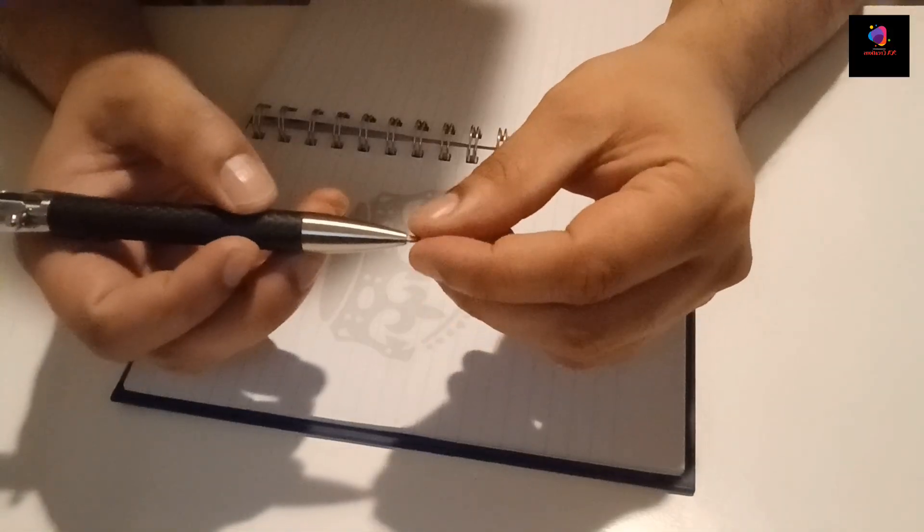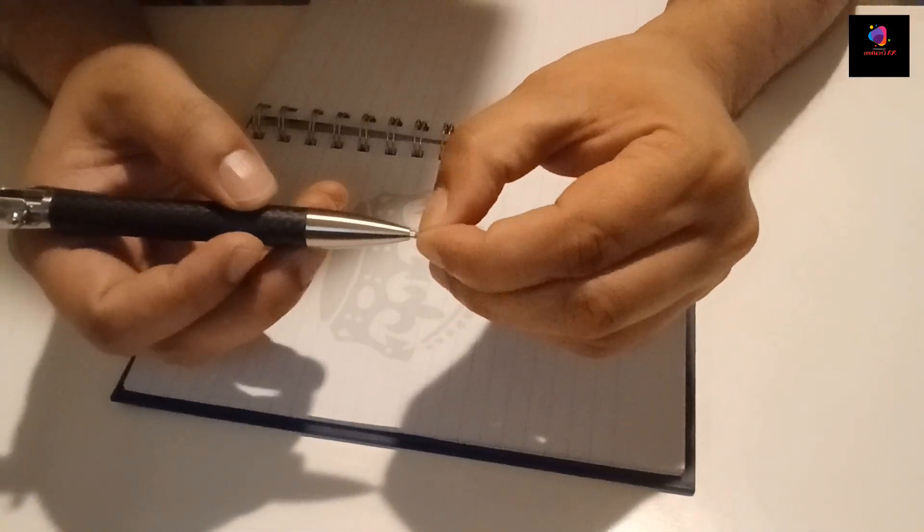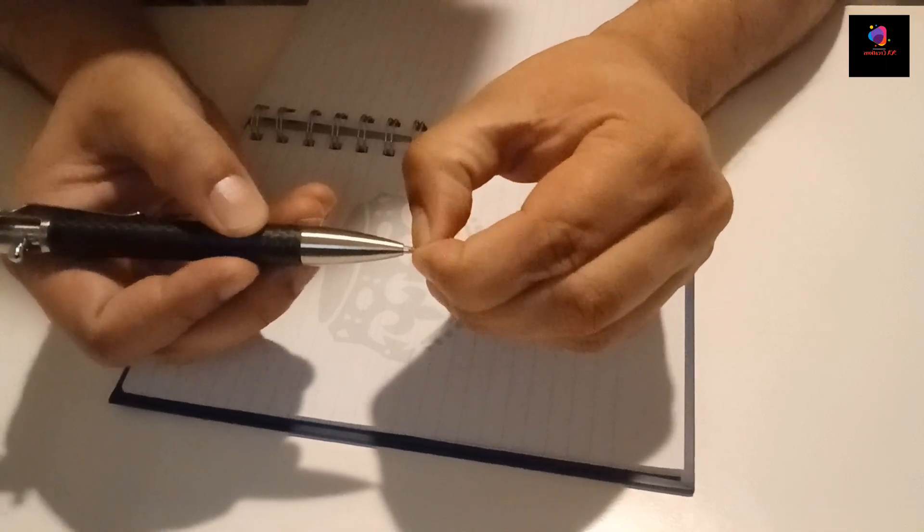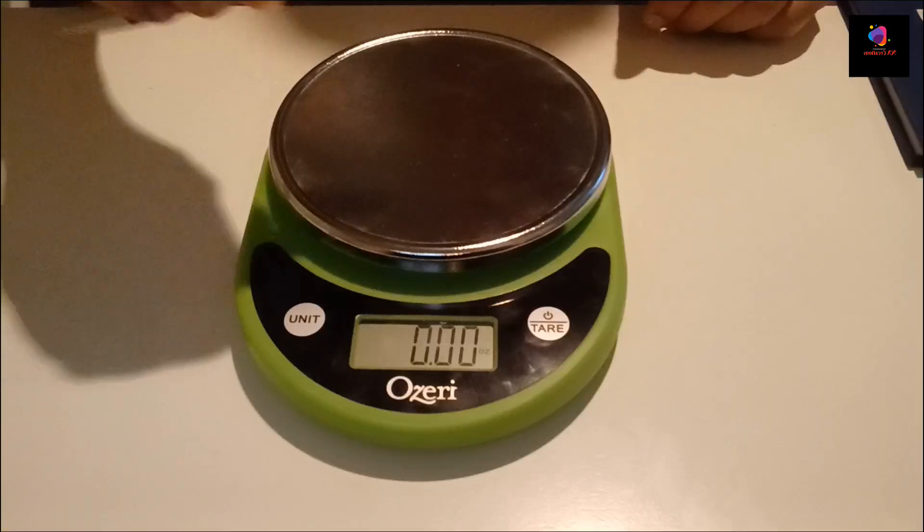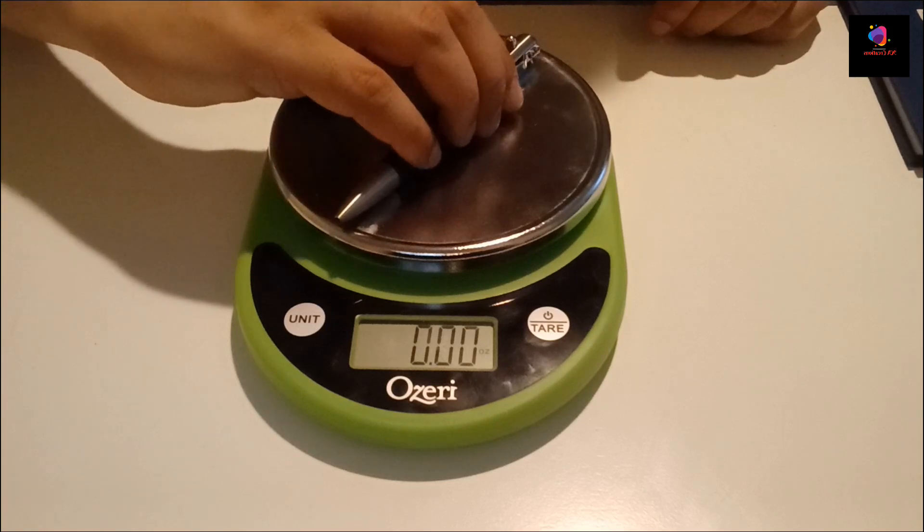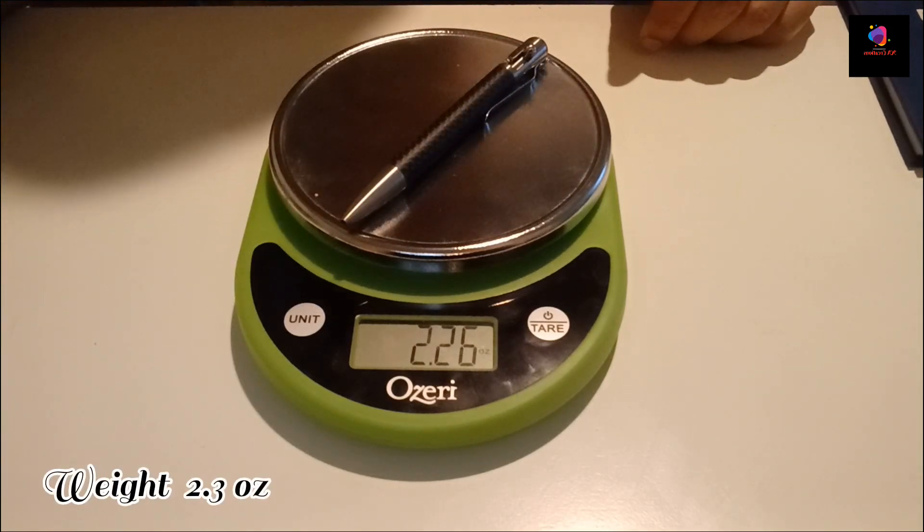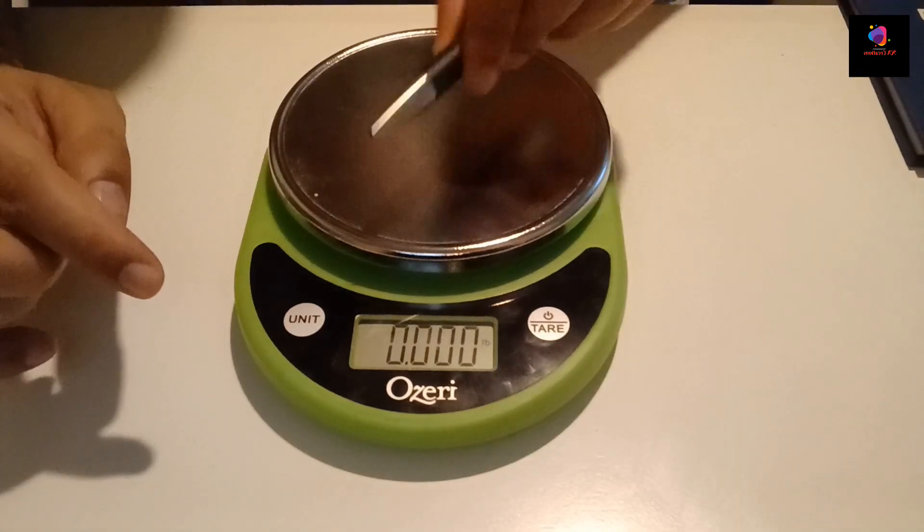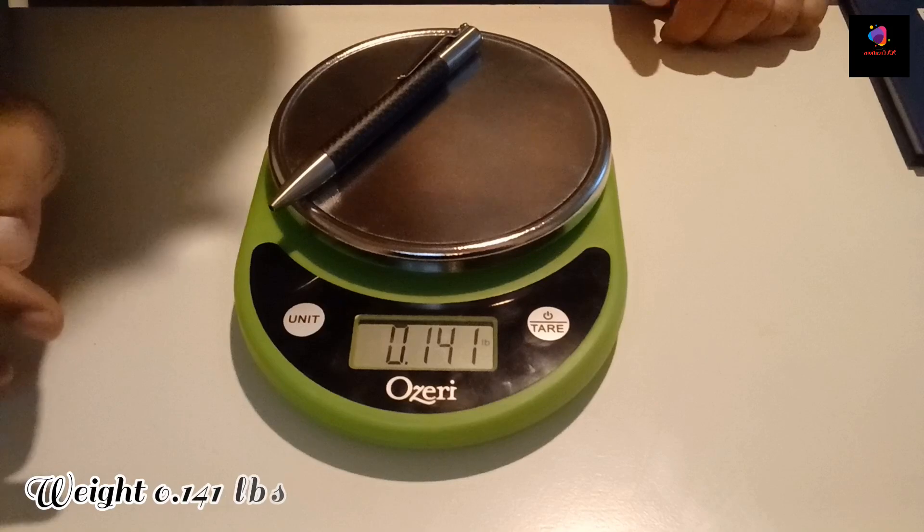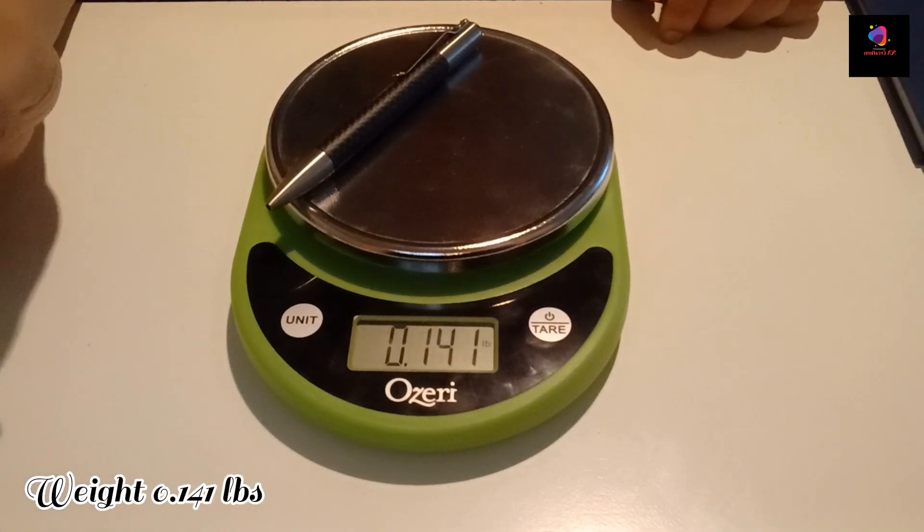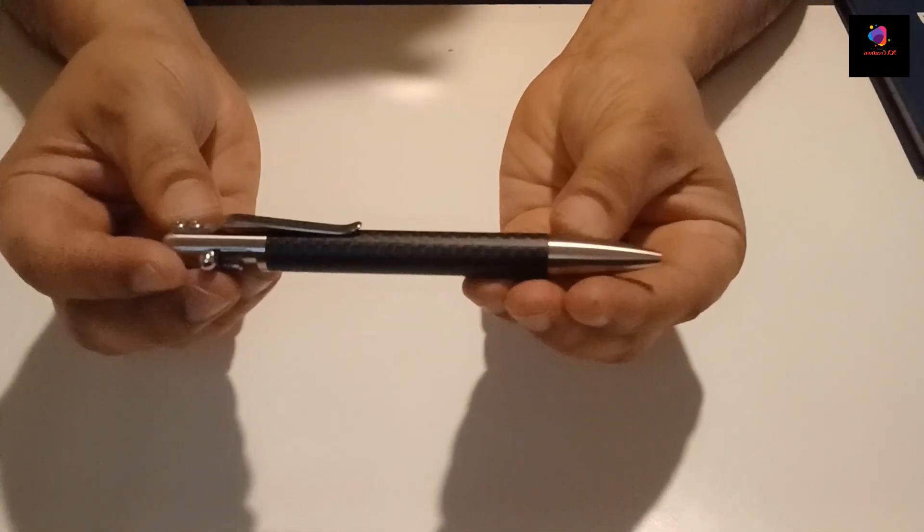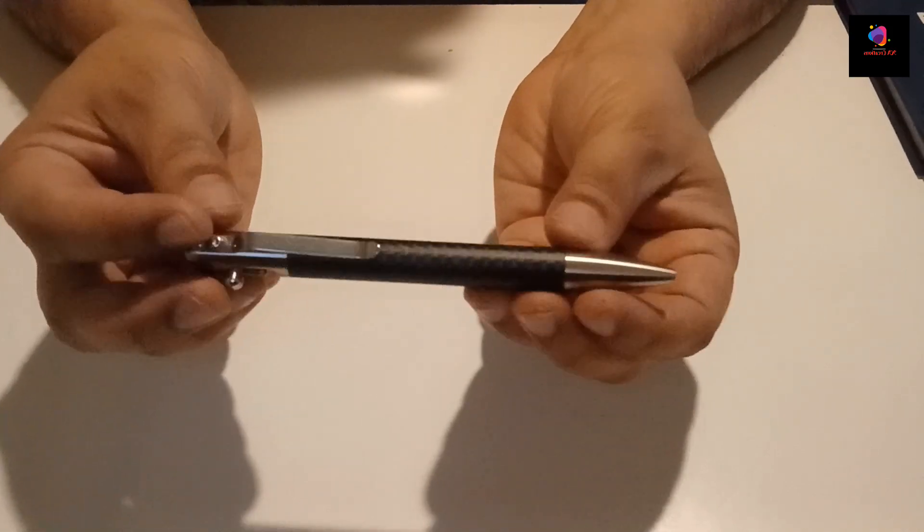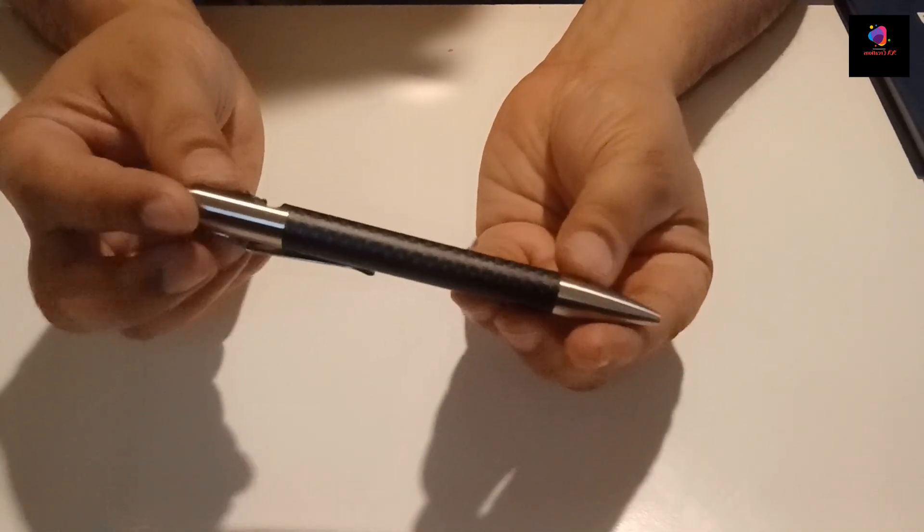Take out the little tip protector before using for the first time. Pen weighs about 2.3 oz and the length and thickness would be 5.25 centimeters and 0.547 oz respectively. You can buy additional refills in blue, black, and red colors.